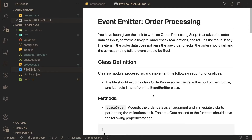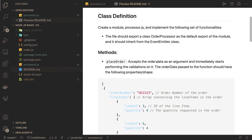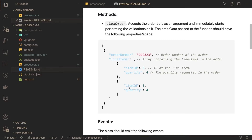Hi everyone, welcome back. In this video we're going to talk about another problem and solve it. This problem is about EventEmitter order processing — it's a HackerRank problem for getting the basic Node.js certification. We will solve it and get the certification. We've been given a task to write an order processing script that takes order data as input and performs a few checks and validations. We need to use Node.js events to emit and handle events.